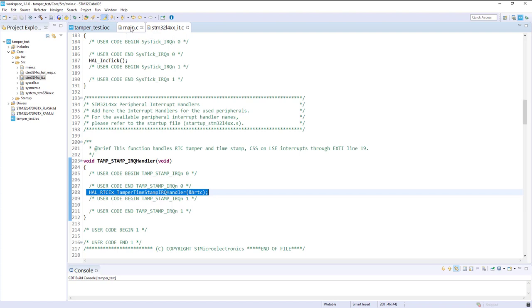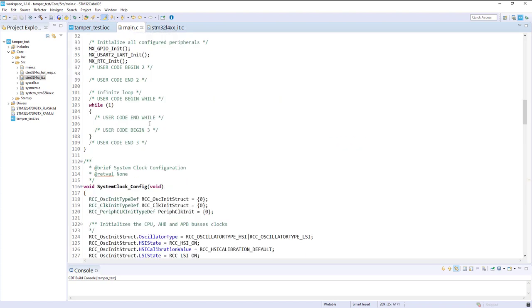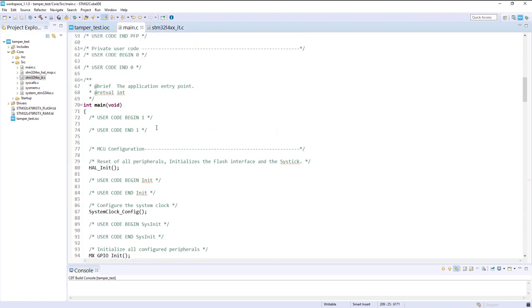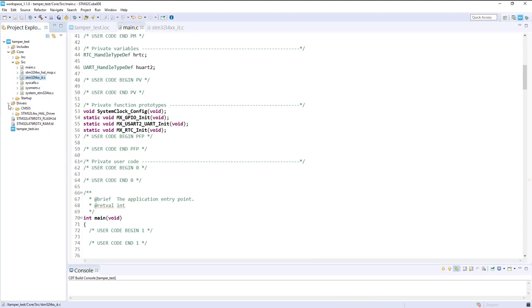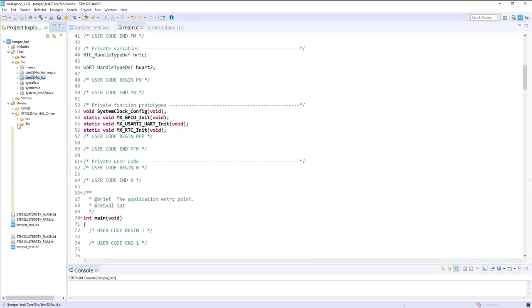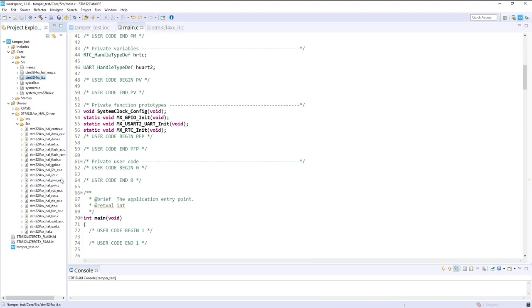To find the exact name of this callback, let's open the header file or the source file of RTC EX dot C.